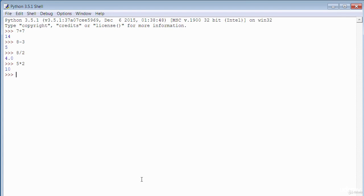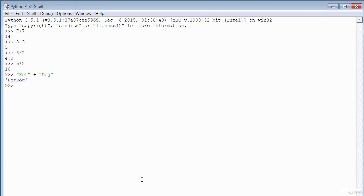You can also use the addition operator for string operations — a string refers to text. For example, 'hot' plus 'dog' gives you 'hotdog'. In this example, we went through some basic arithmetic operators — try and play around with them so you get used to them.